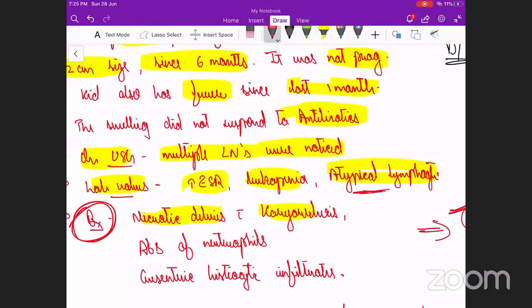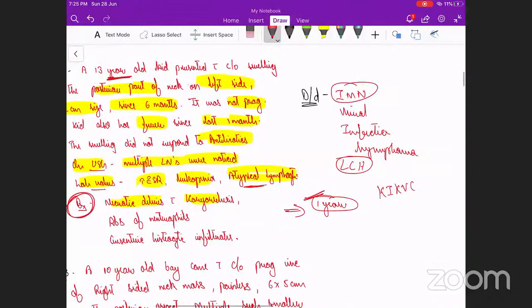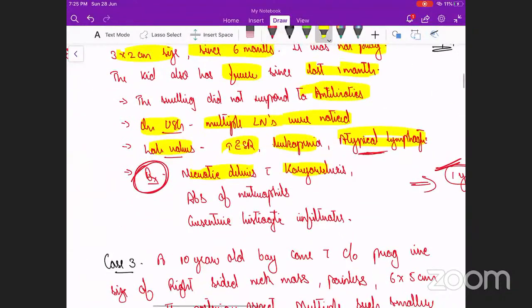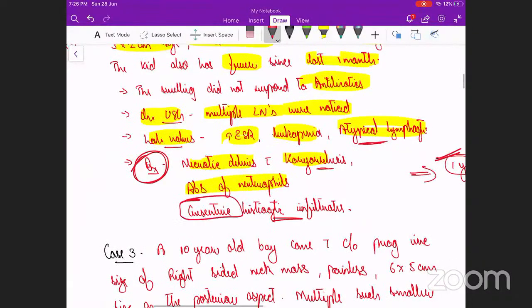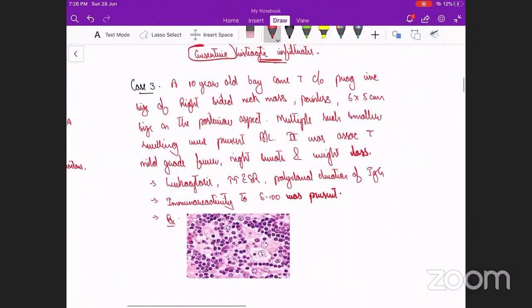This is Kikuchi disease. It was diagnosed because of the biopsy findings: absence of neutrophils, necrotic debris showing karyorrhexis, and very importantly crescentic-shaped histiocytic infiltrates — these characteristic findings put them to the diagnosis of Kikuchi disease.